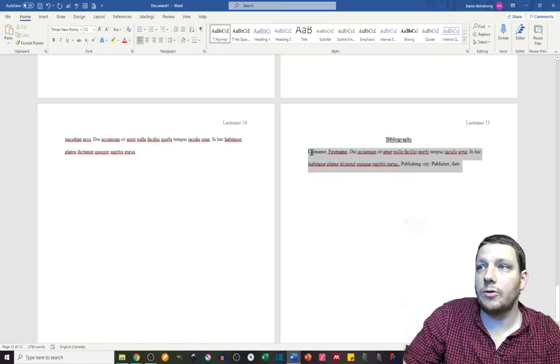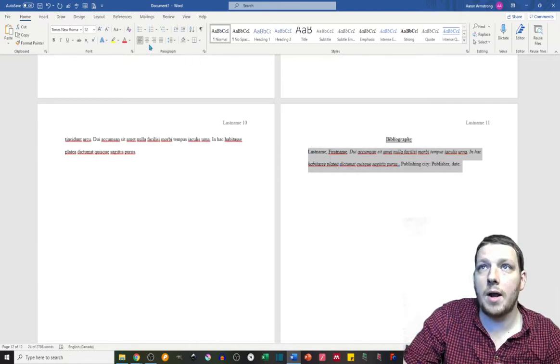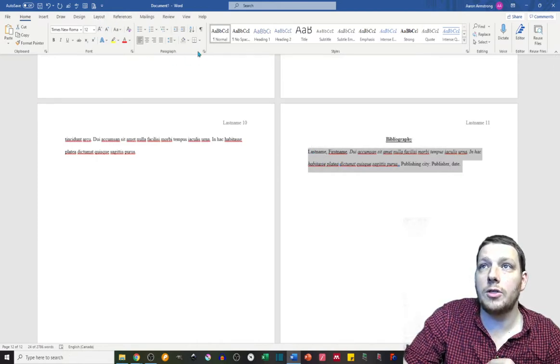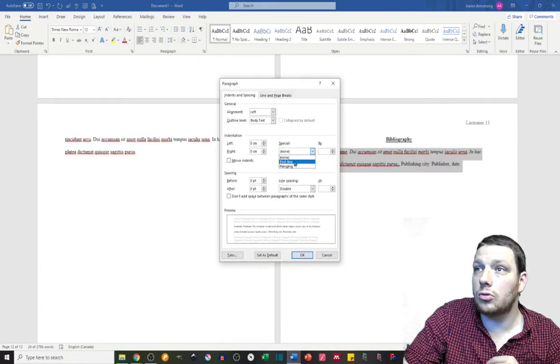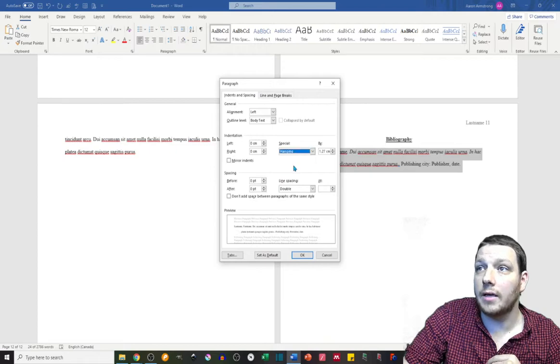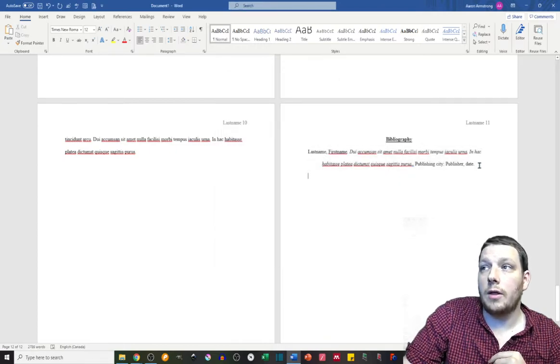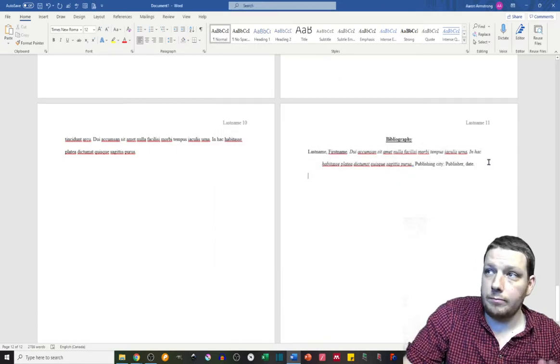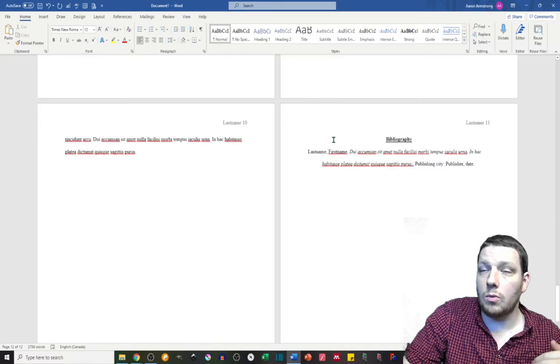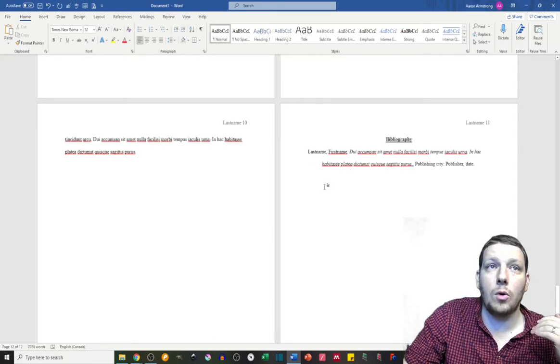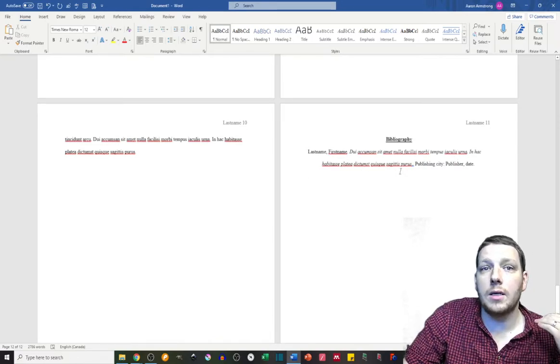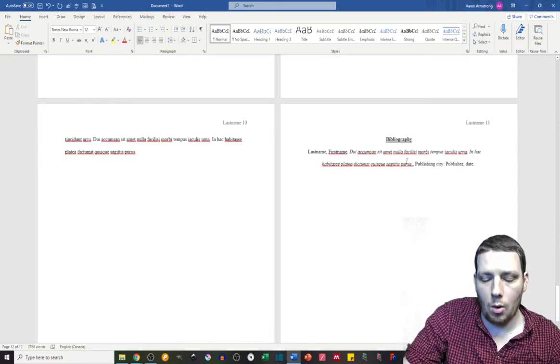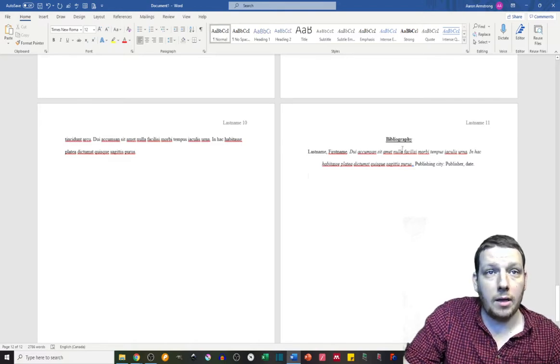For bibliographic entries, instead of first-line formatting, you actually want it to be hanging indentation. So that looks like this. And then you do that for every single one, and you want your bibliographic entries to be organized alphabetically.